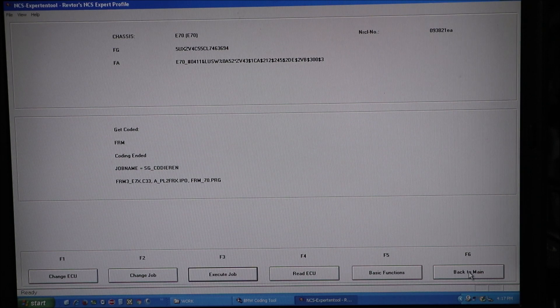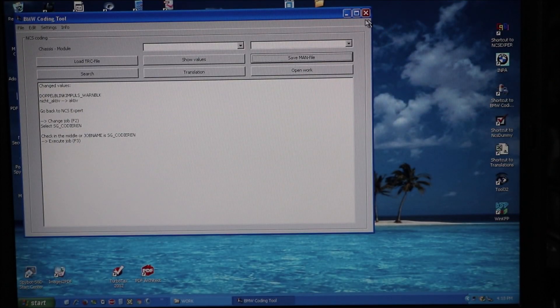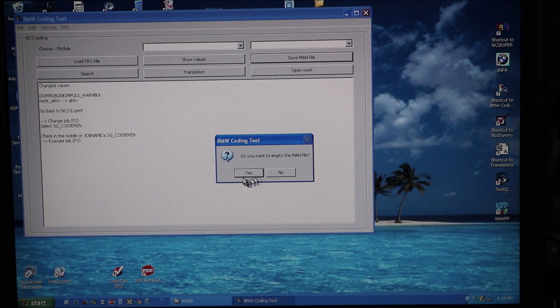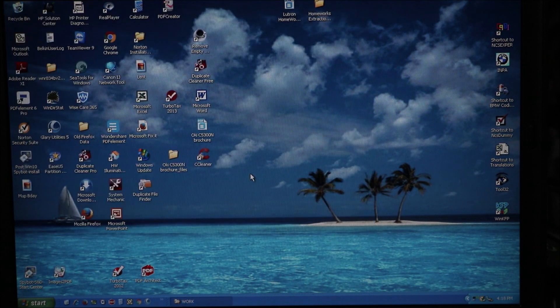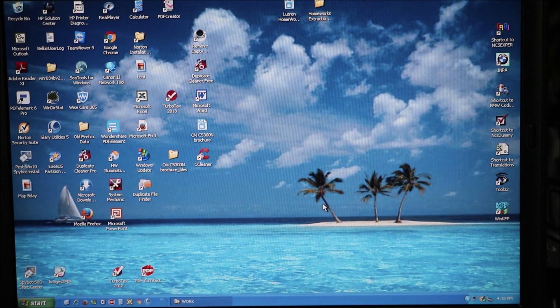So we're going to go back to the main menu. We're going to close this out. Going to close this out. Do you want to empty the man file? Yes. And that should be it.